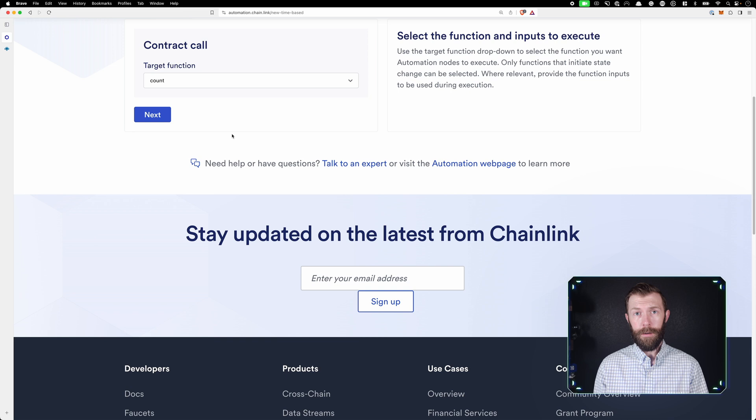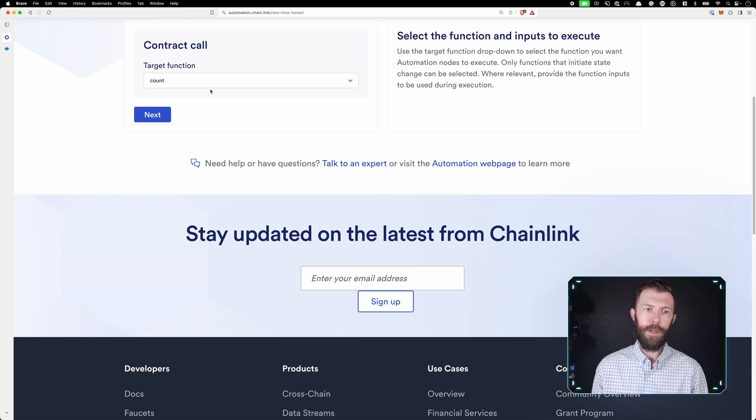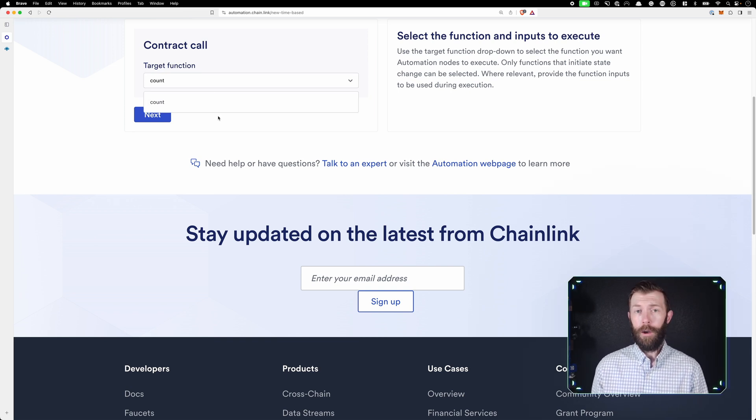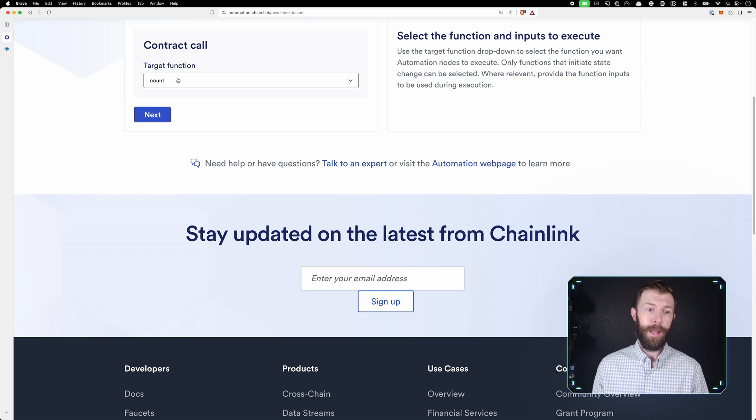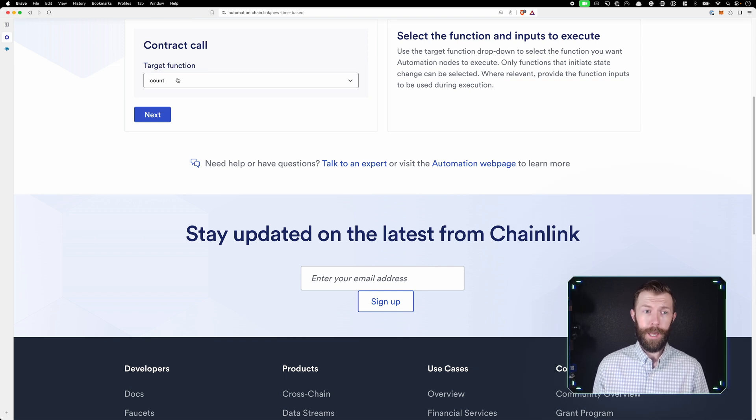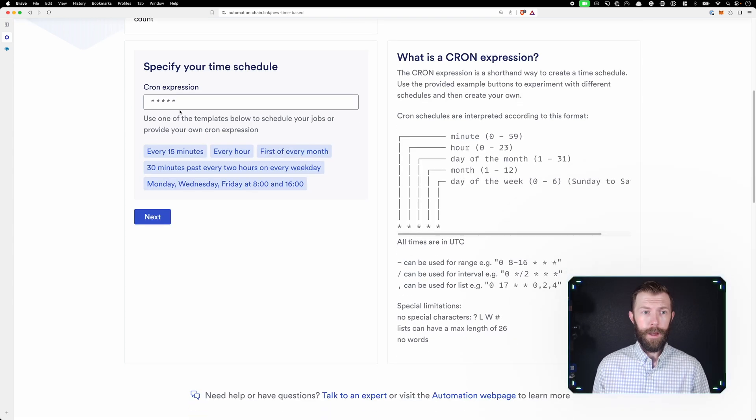and it'll say, hey, I found these functions in there. Which one do you want to call? We only have one, right? We just have that count function. So I'll say, yes, I'd like to call the count function.